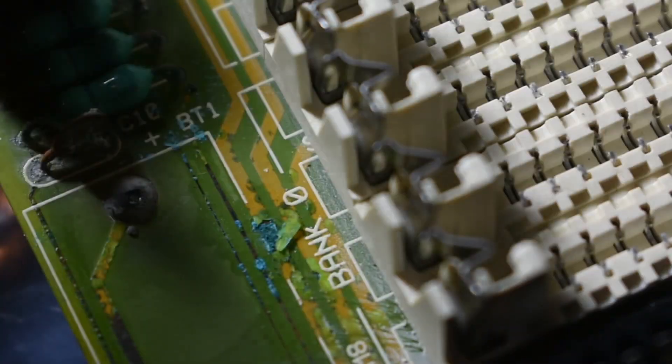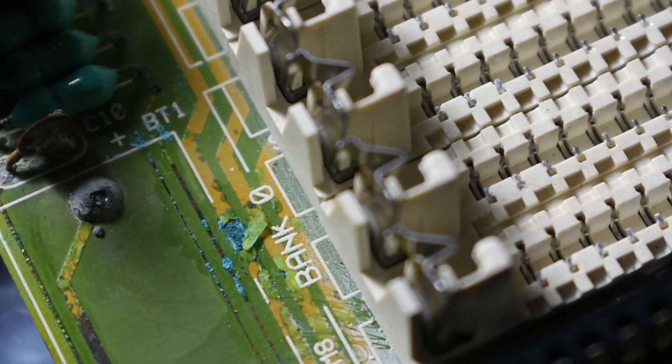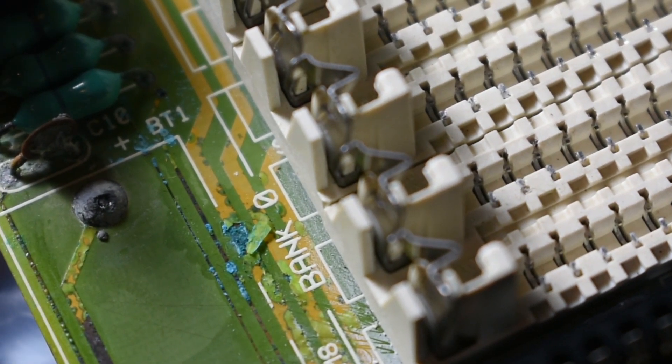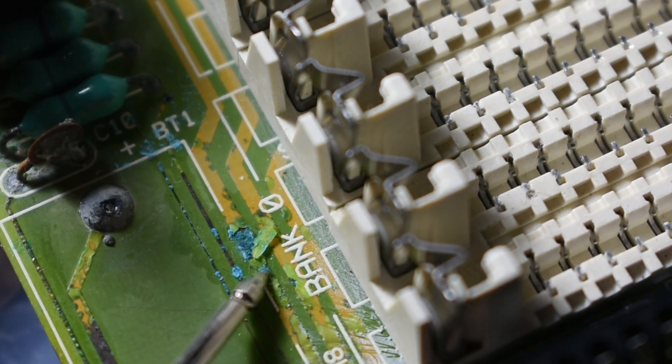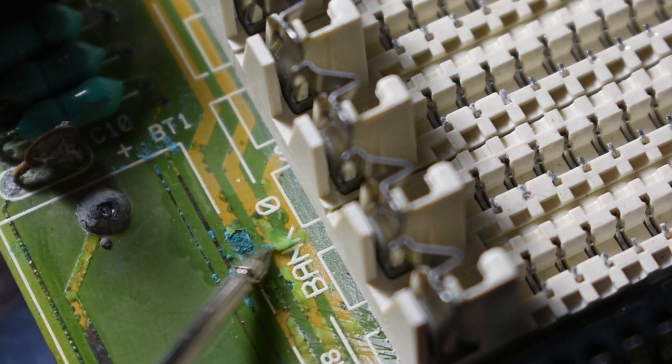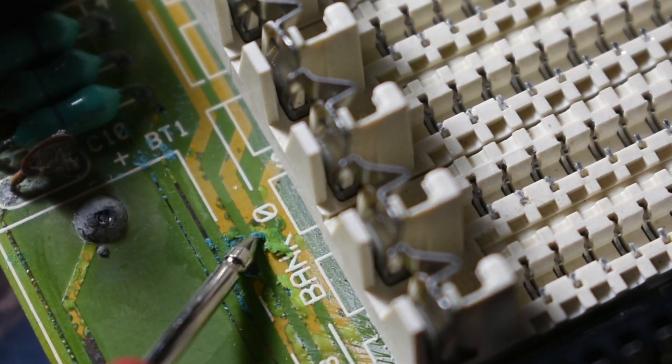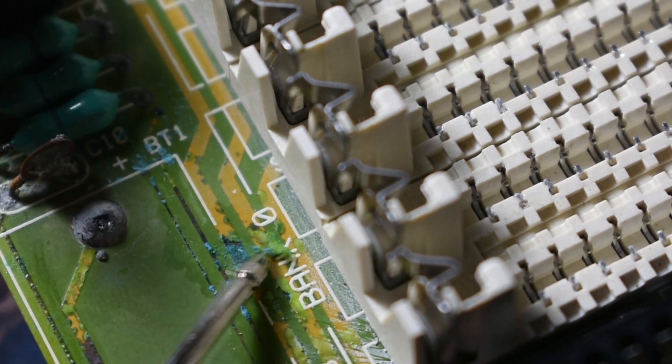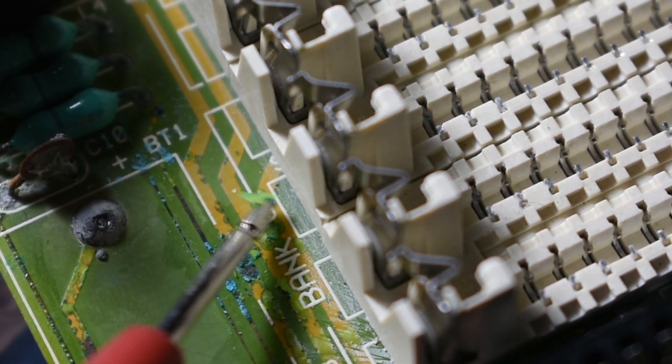So that's about it for today. I only repaired one trace because I just wanted to demonstrate my method. So expect to see a follow-up in the future where I finish the job off and test it out to see if we got it working.